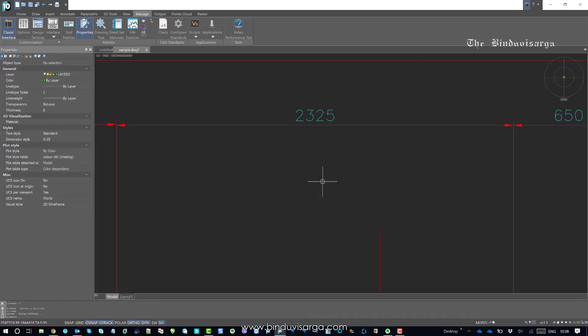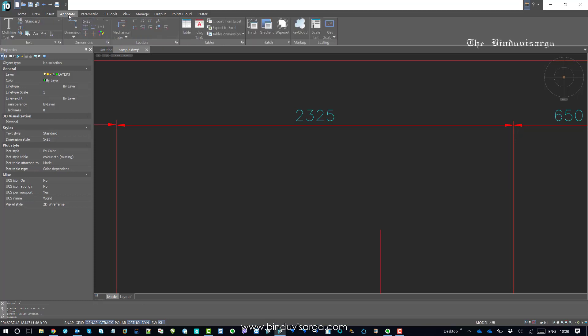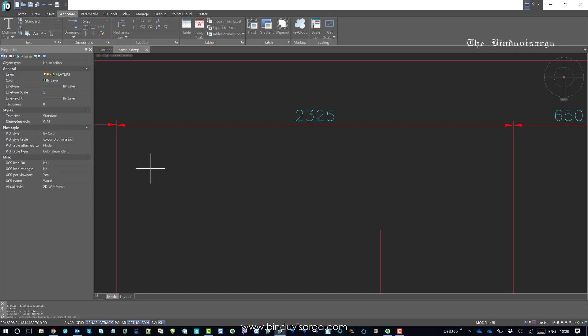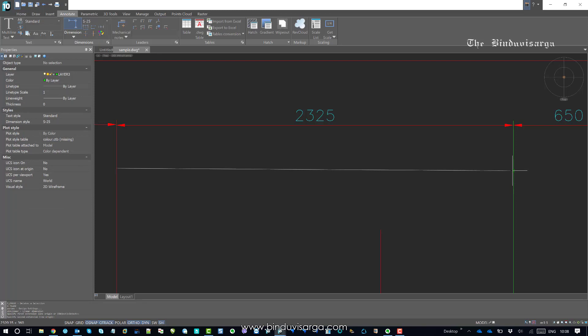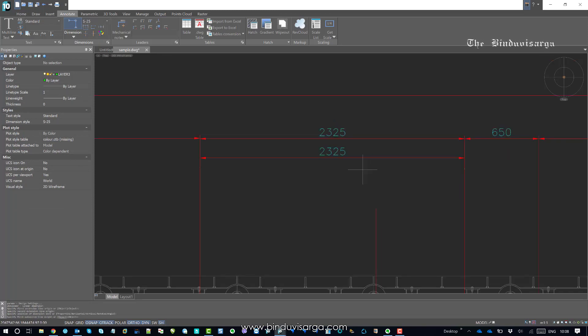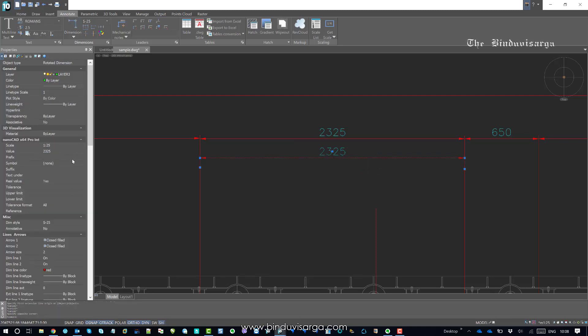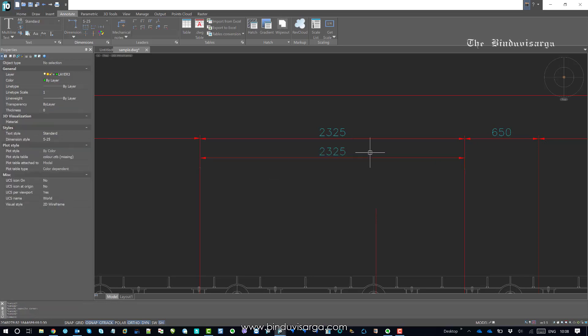Now if we go back to annotate and take the linear dimension tool and select... There you go. Now we have the same dimensional value and arrowhead size. If we select the dimension, the dimension style will be S-25.